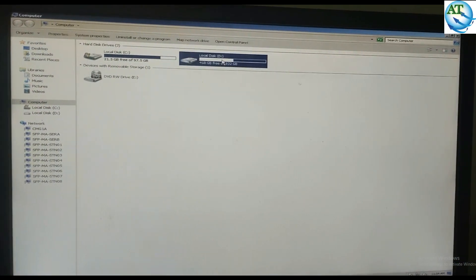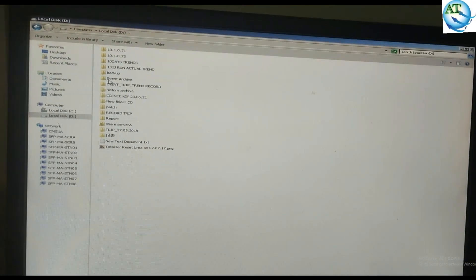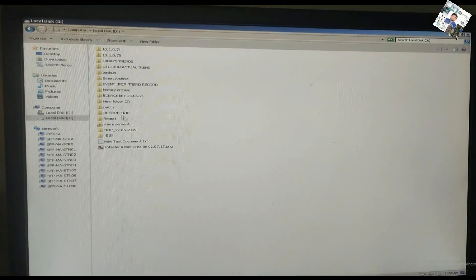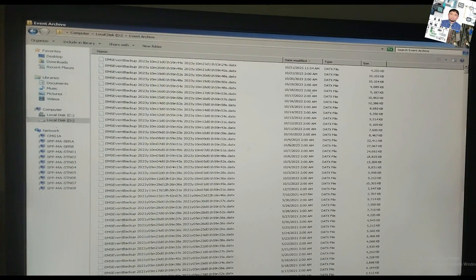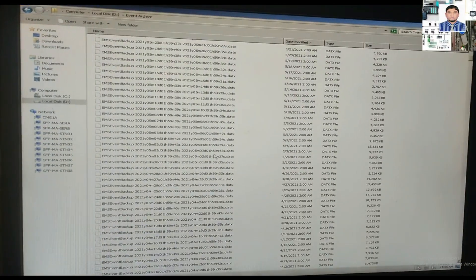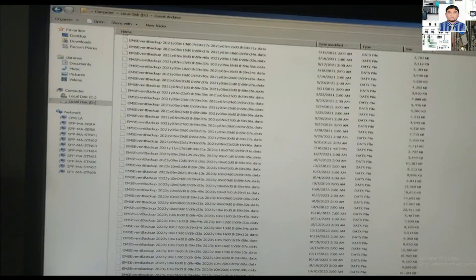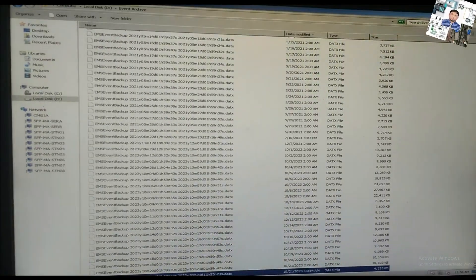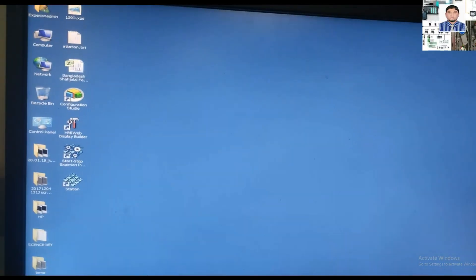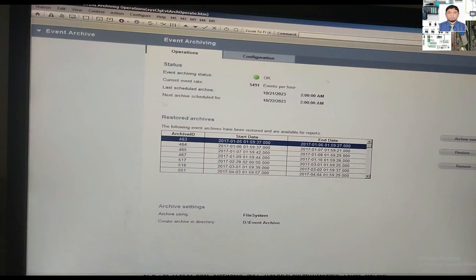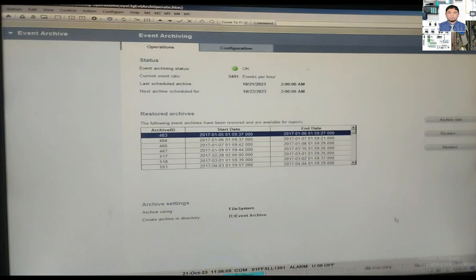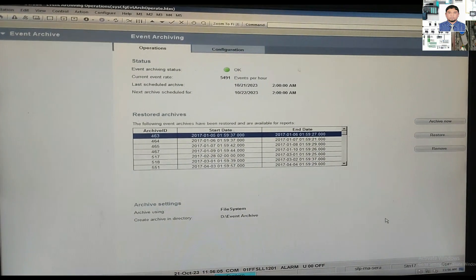I am showing the folder where the archiving is stored. You can see the local destination — the archiving folder. Many archiving files are present here. If you need any, you can restore them, and after you are done, you can also remove the restoration in the Event Summary section. So I have tried to show you how to restore and remove the archiving.